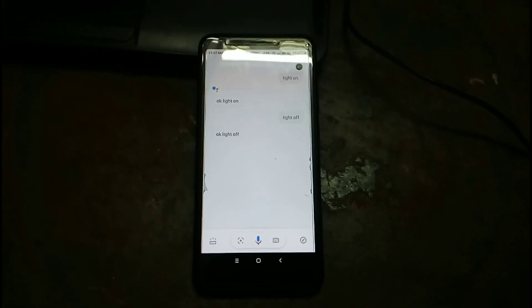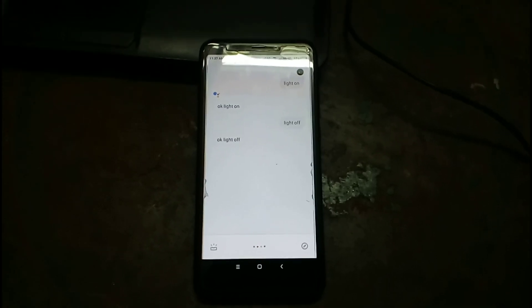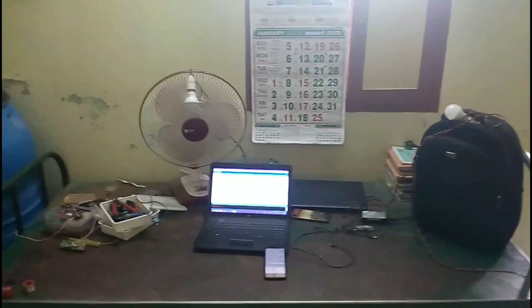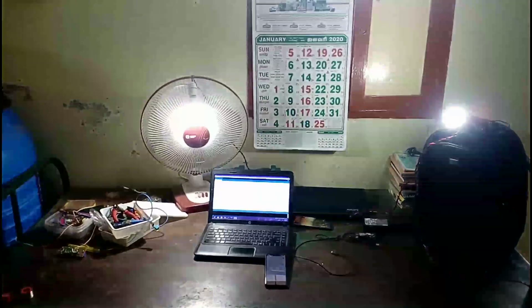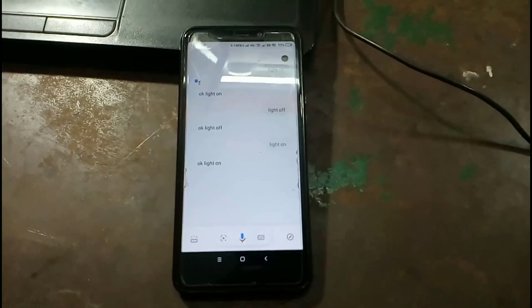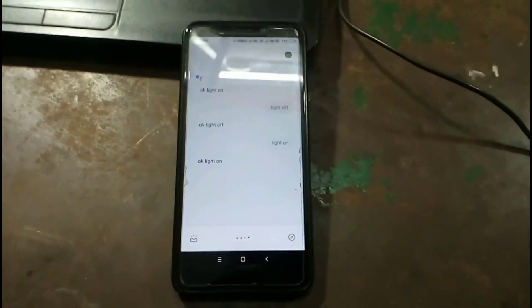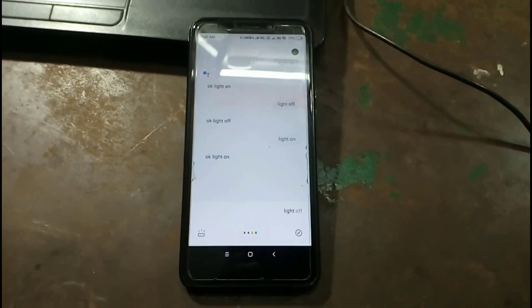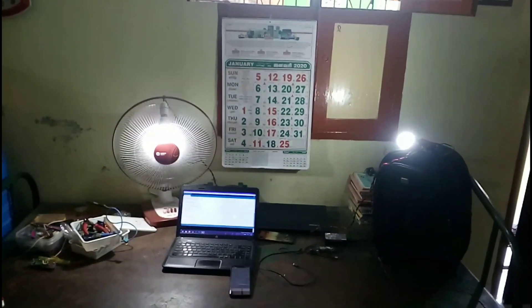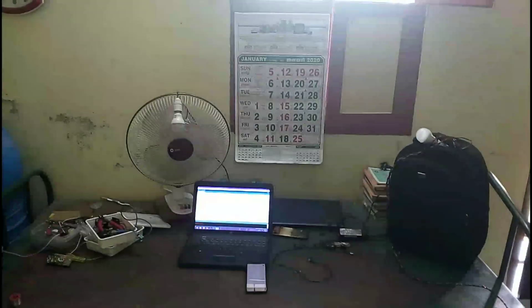Hey Google, light on. Okay, light on. Hey Google, light off. Hey, light on.